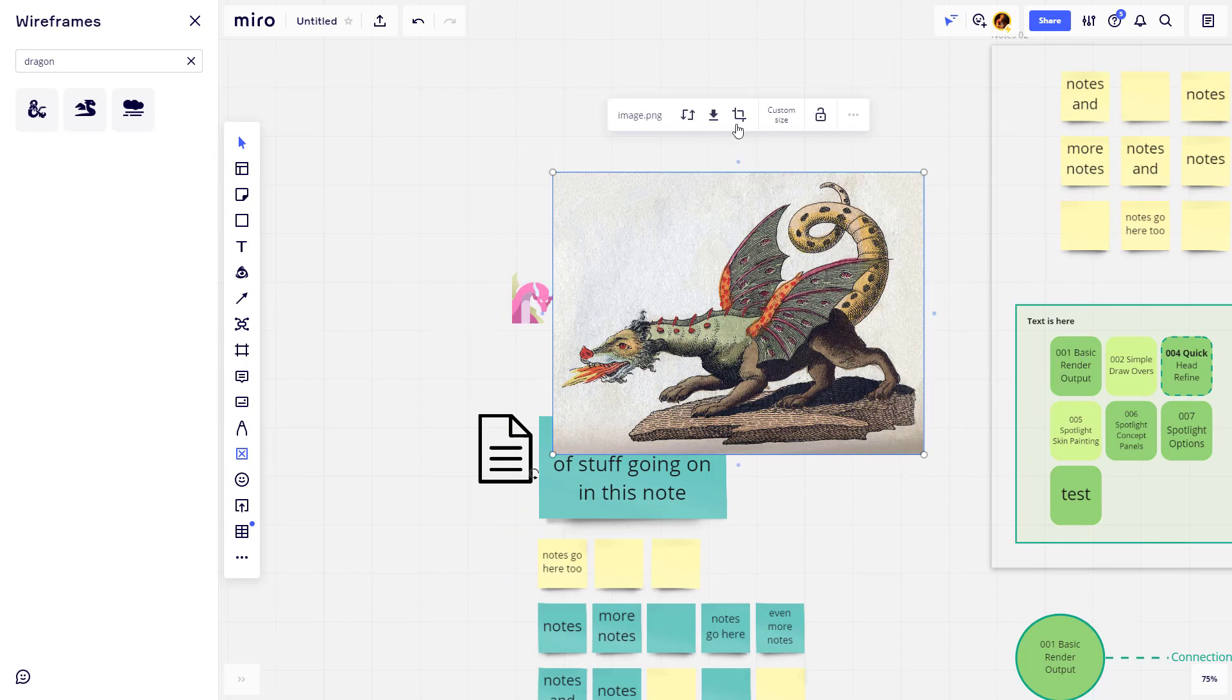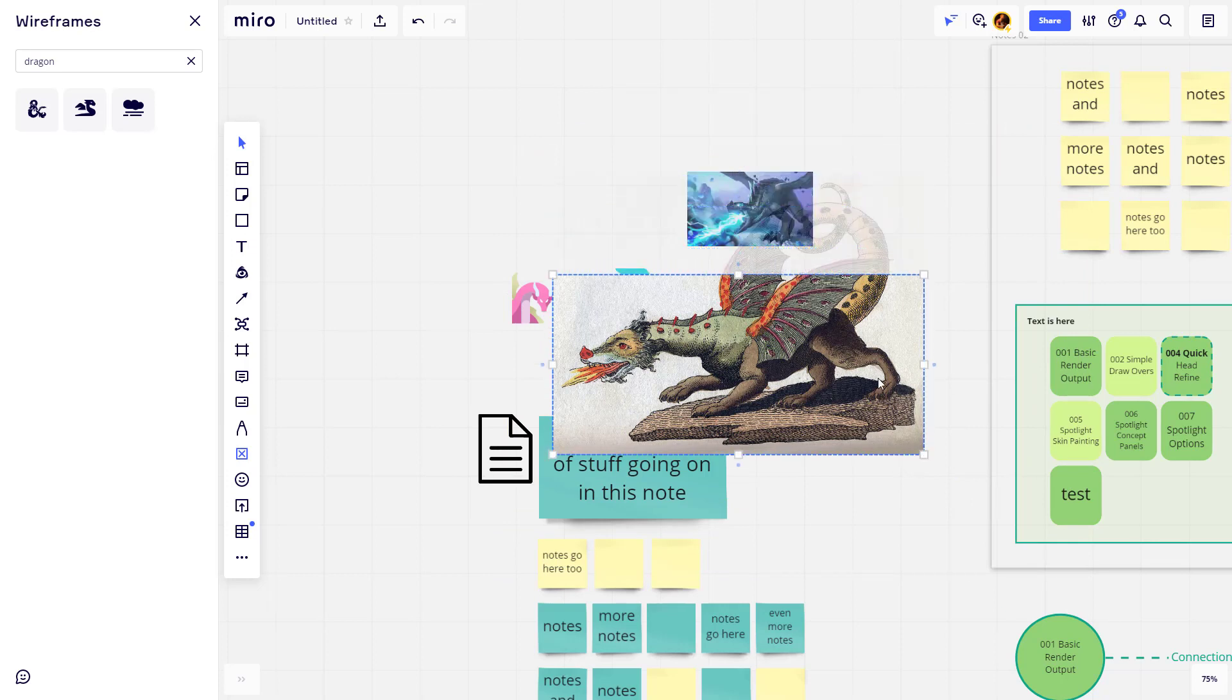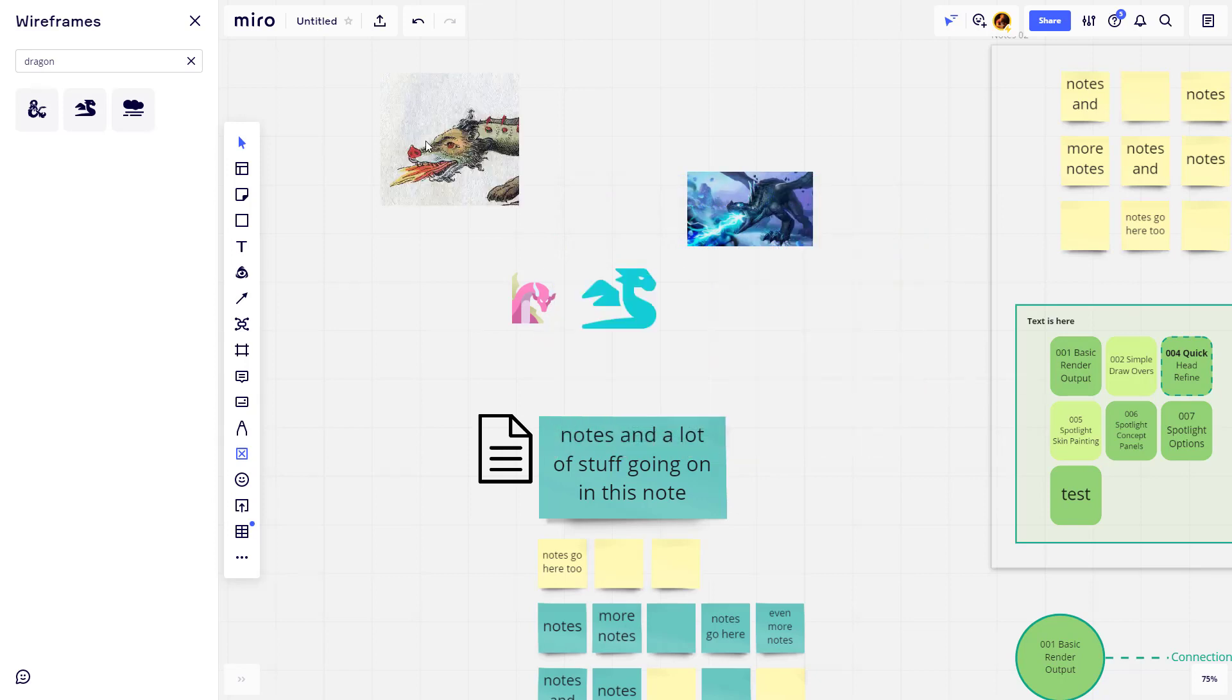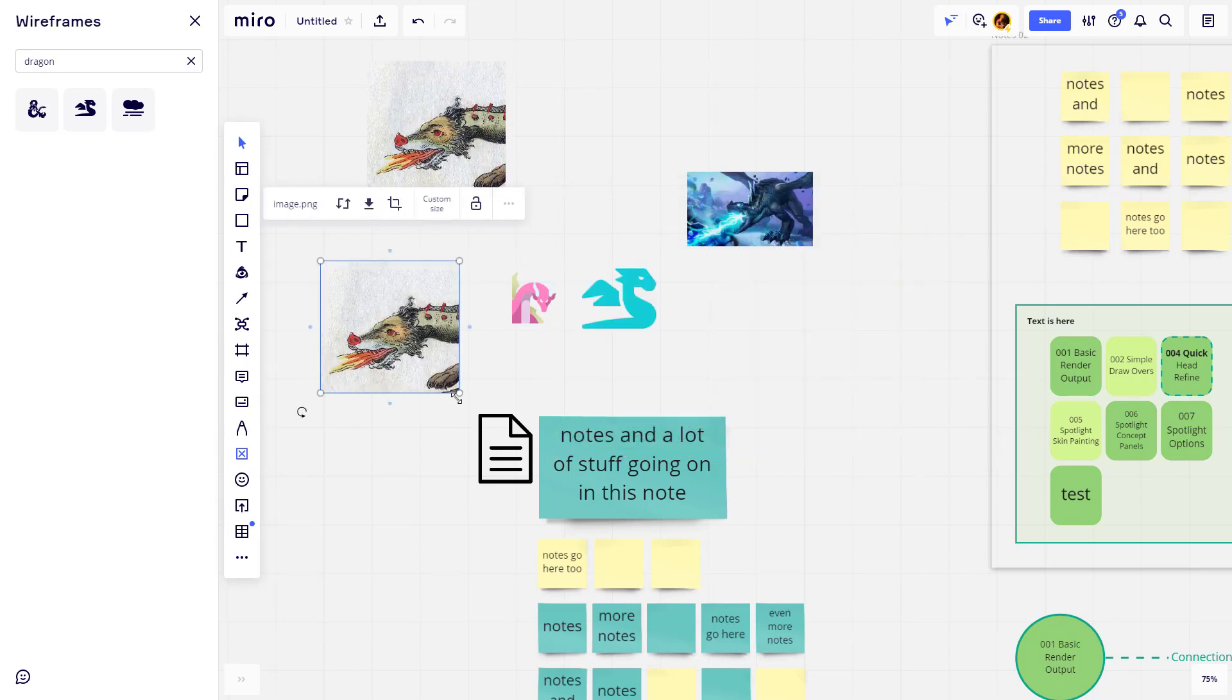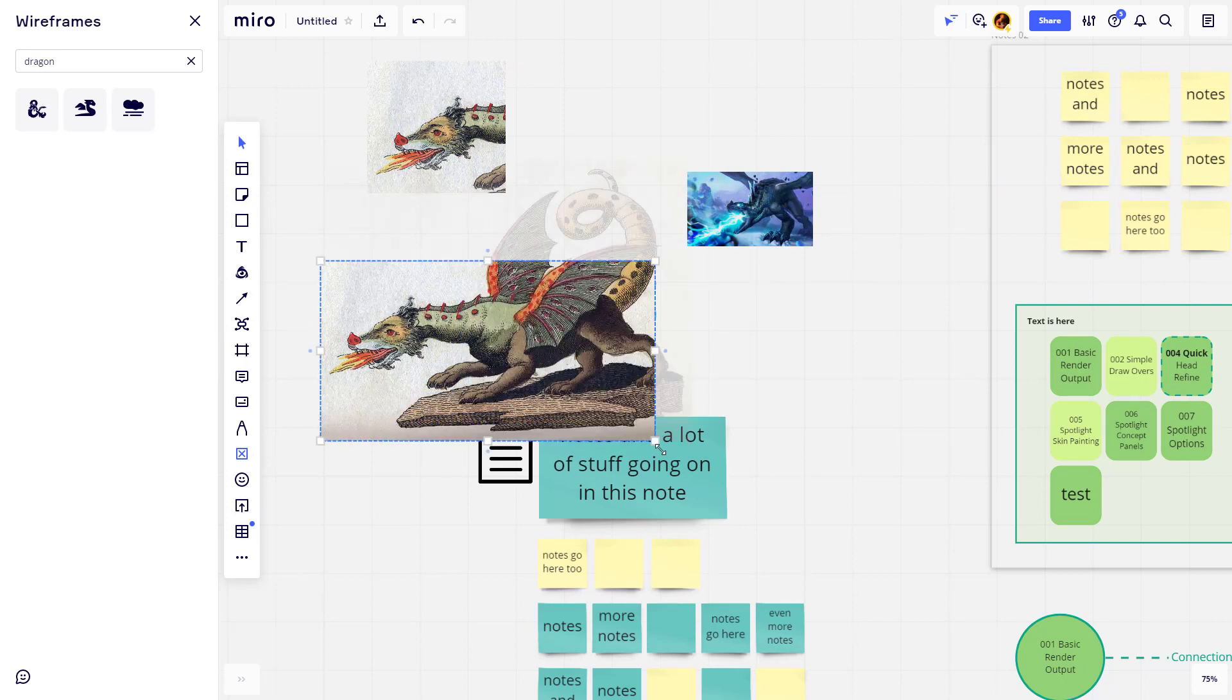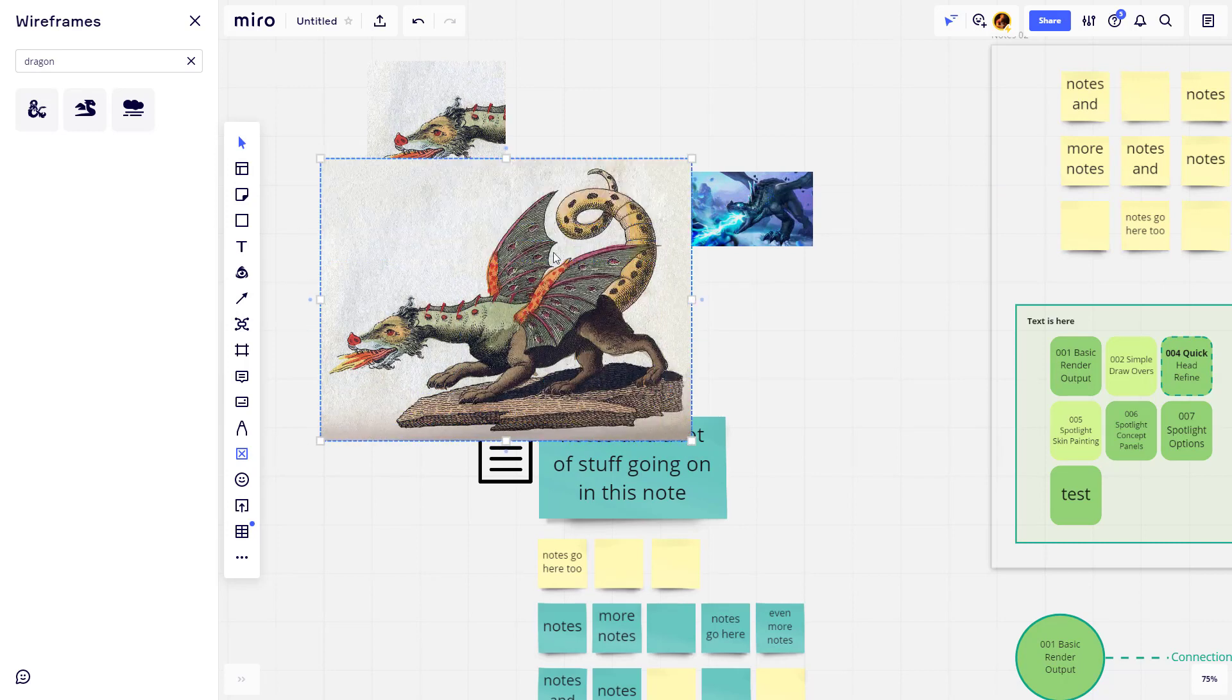And like I mentioned before, you can also go in here and crop. So if you just want to crop this image down to just show certain parts of this, you can. Or you can also Alt drag off a copy of this and then crop this out to show more, depending on how you want to use this.